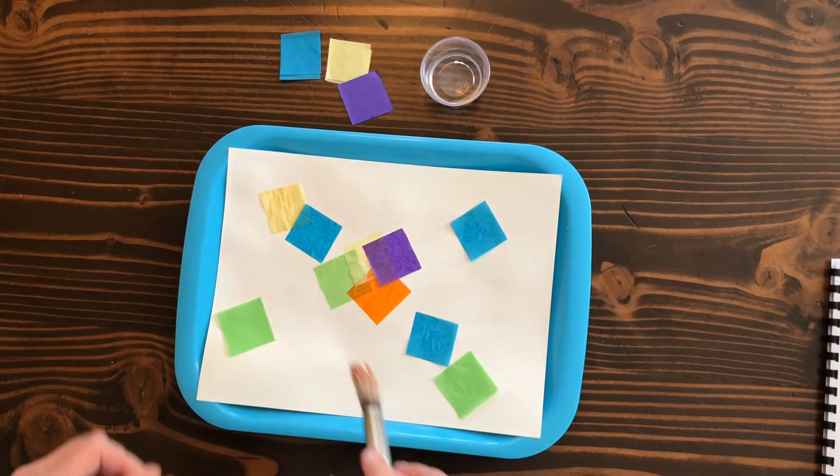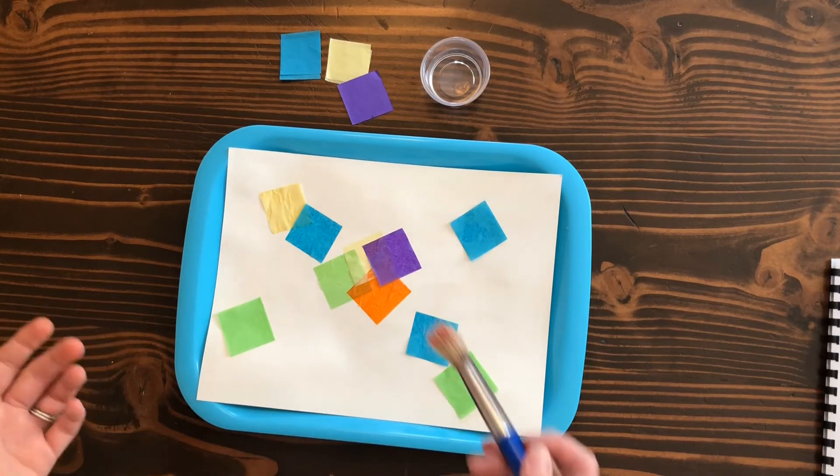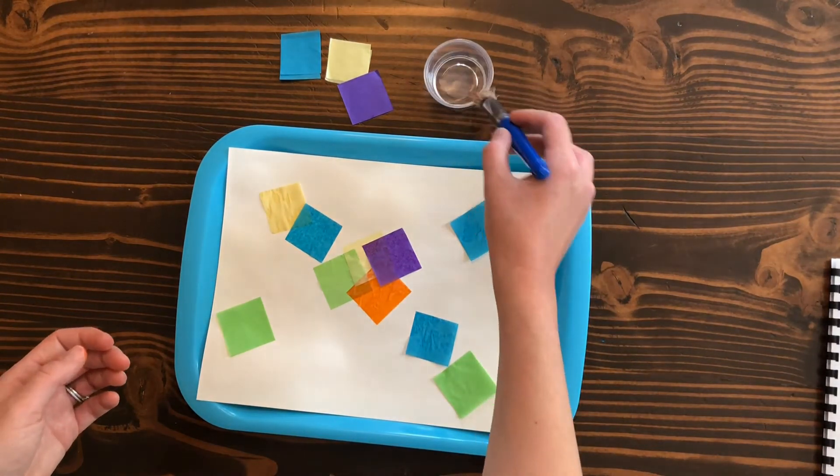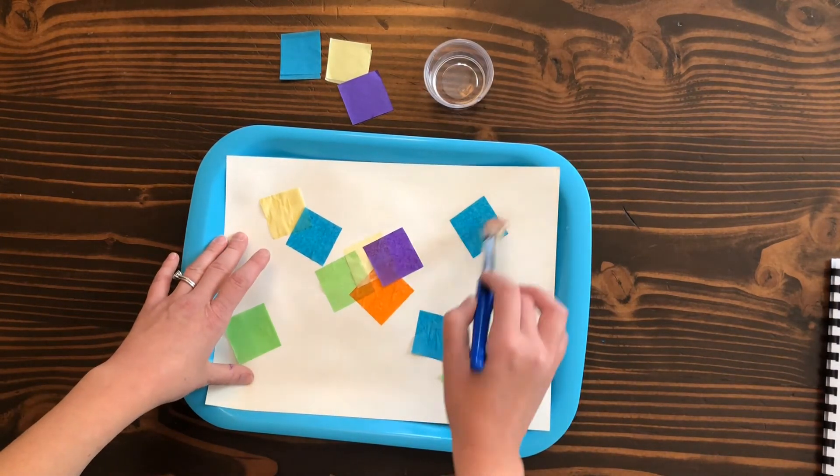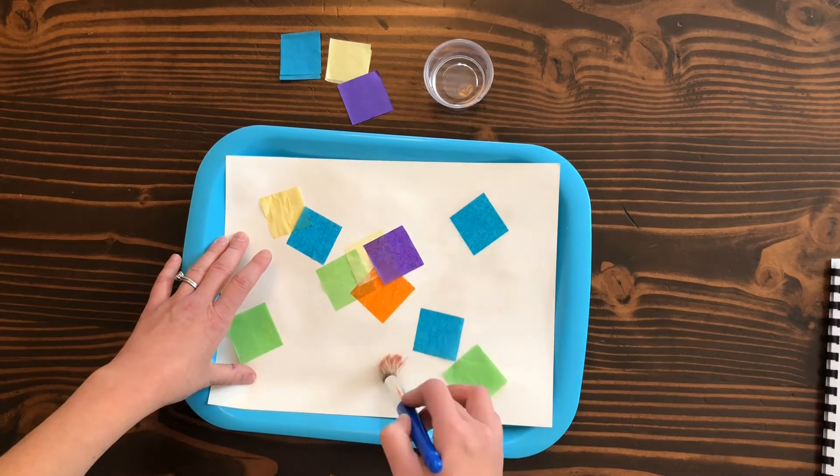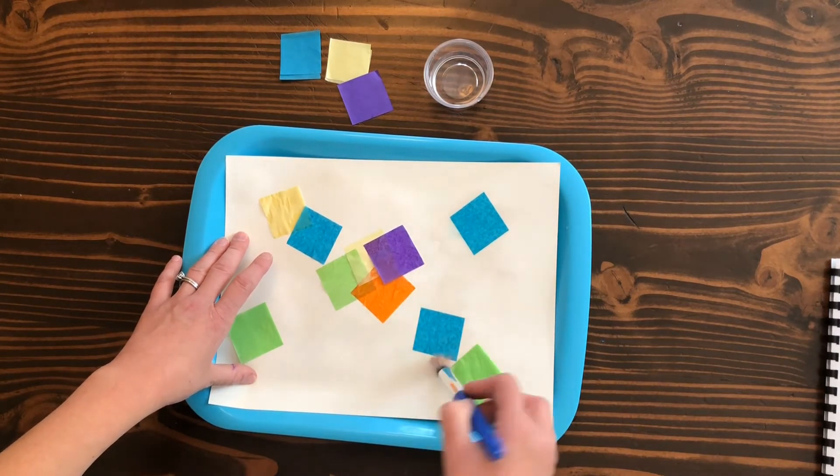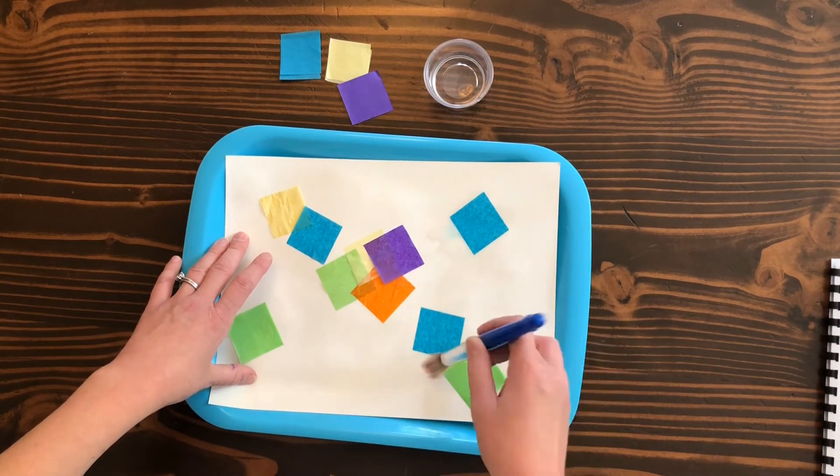Now once you've applied it, we're going to paint a little bit more water over top. That's really just to help them stick a little bit better. You don't have to use a ton of water, a little bit will do just fine.